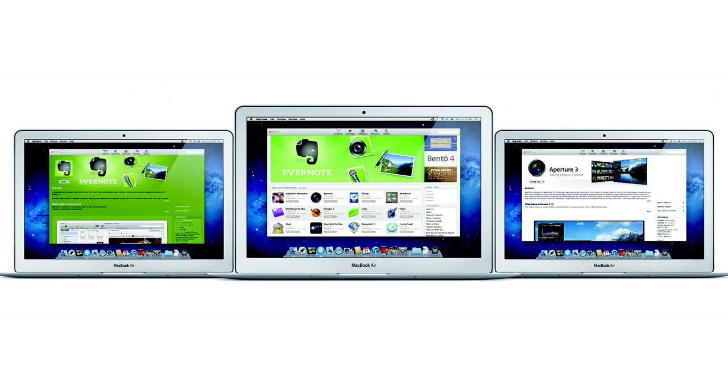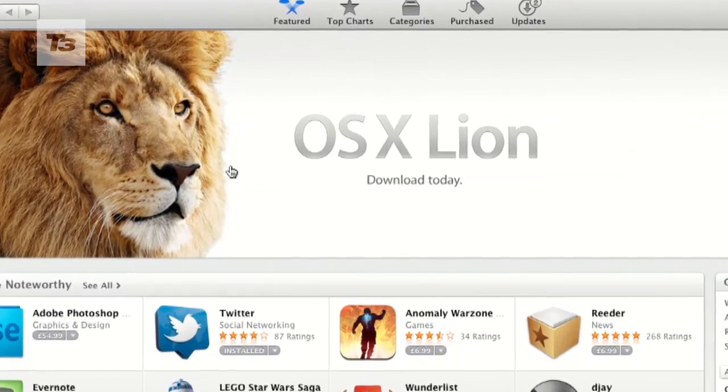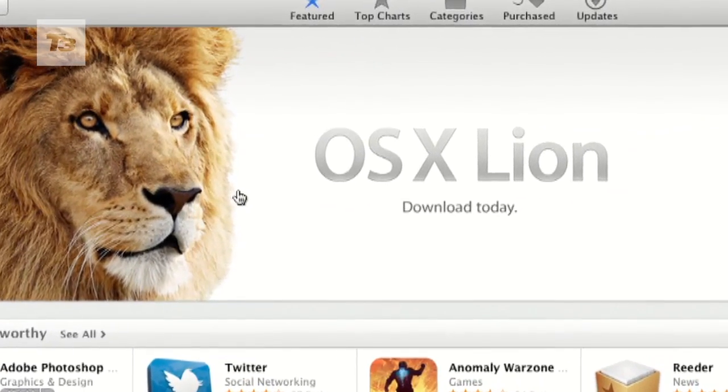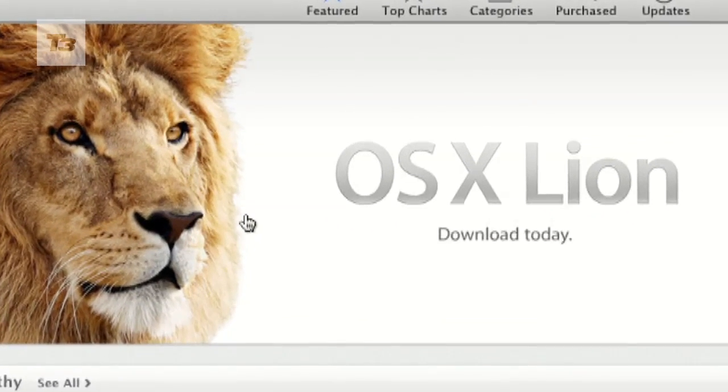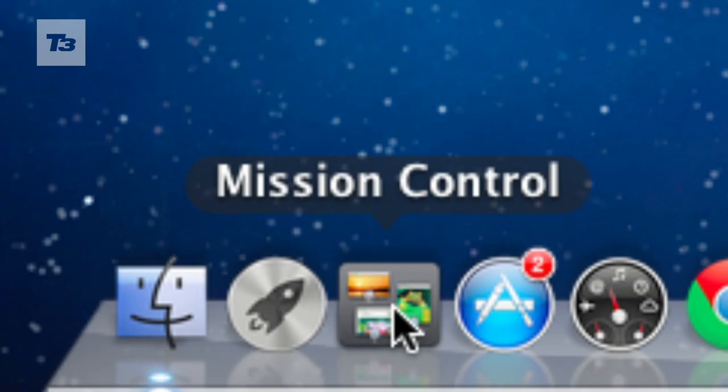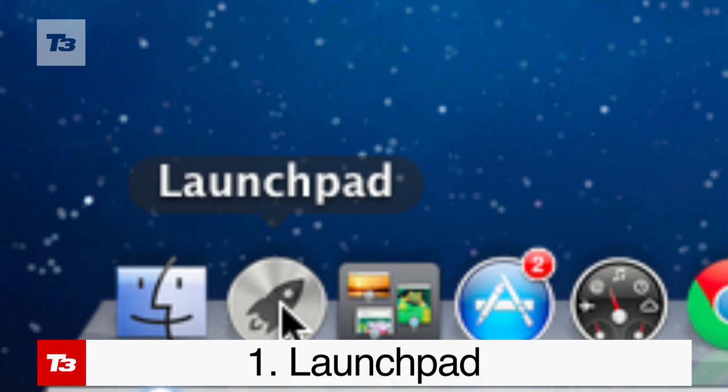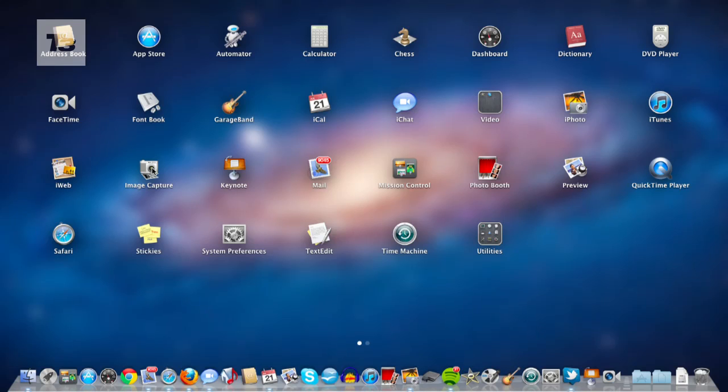Whether you've downloaded Lion already or you're wondering whether to update, here's our five favourite things for Lion OS X. One of the most noticeable changes in OS X Lion is Launchpad, the iOS-style app launcher.